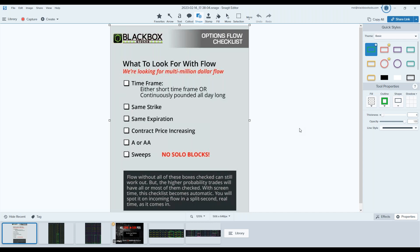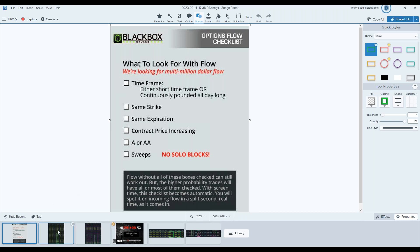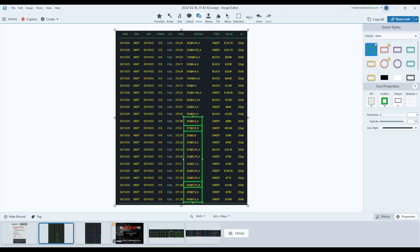Look for same strike, same expiration, and contract price increasing. It's important that you isolate the flow. We want to see ask and above the ask, and we're really looking for sweeps, no solo blocks, because remember solo blocks are usually tied to dark pool shares. We really want to see that sweepers are stepping up to show us that there's aggression to get into a trade.